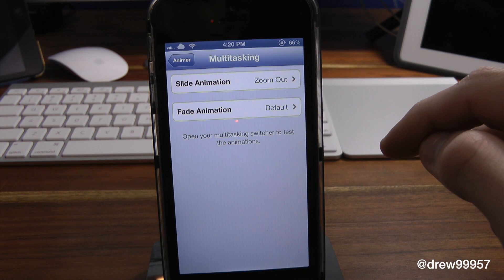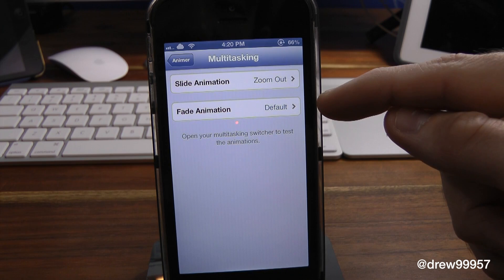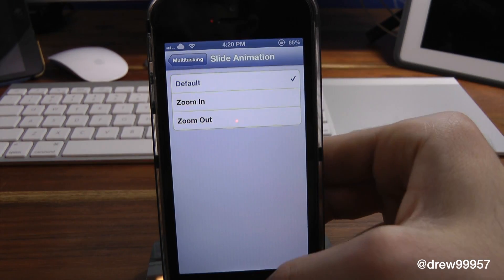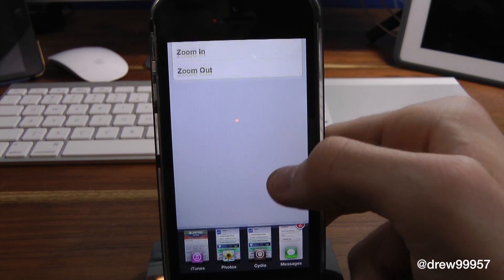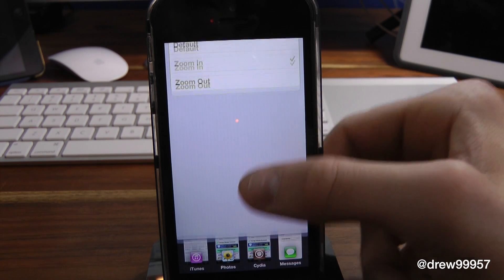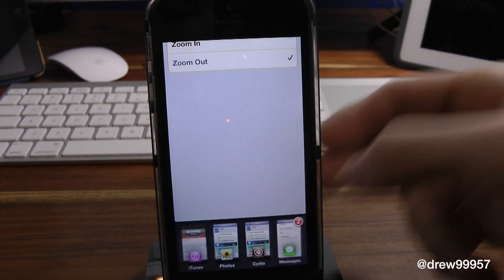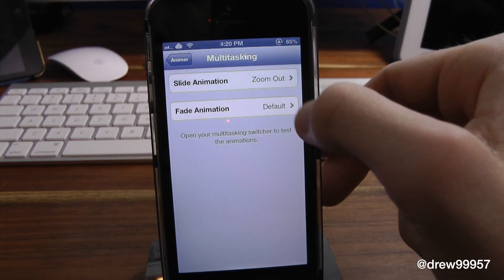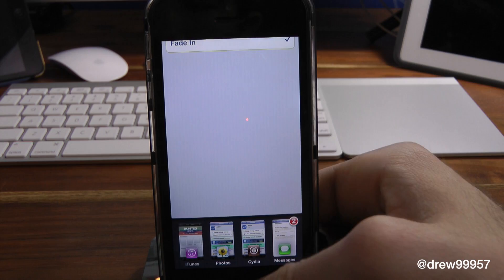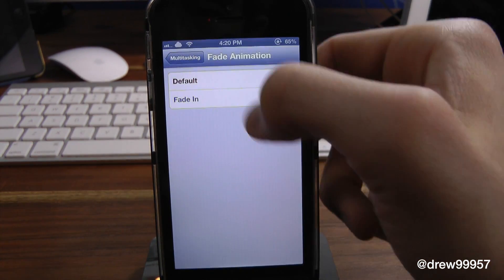And let's do the multitasking switcher tray. Now inside of here, we actually have the slide animations and the fade animations. Let's try out the slide animations first. Here we have the default if we double press. And yes, this does work with OXO in case you are wondering — so that's kind of cool. Zoom in, zoom out. And let's try fade animations — fade in. I kind of like the fade in, it just looks very nice, and it looks great with OXO as well.